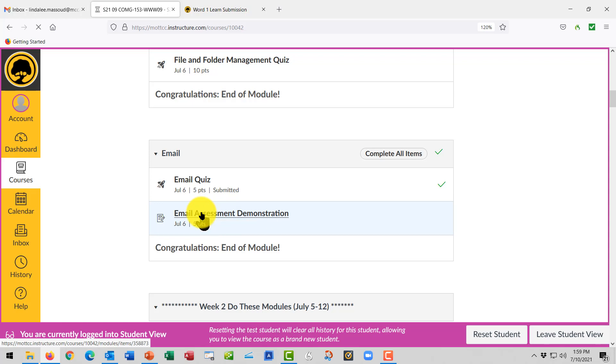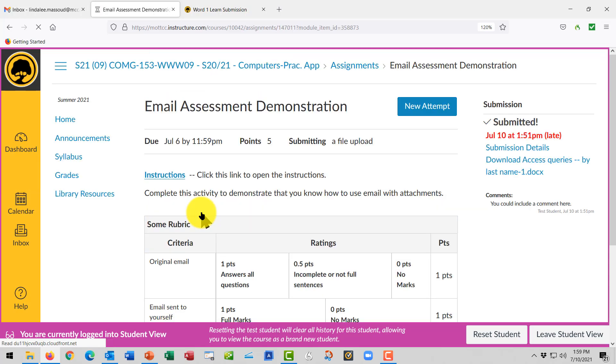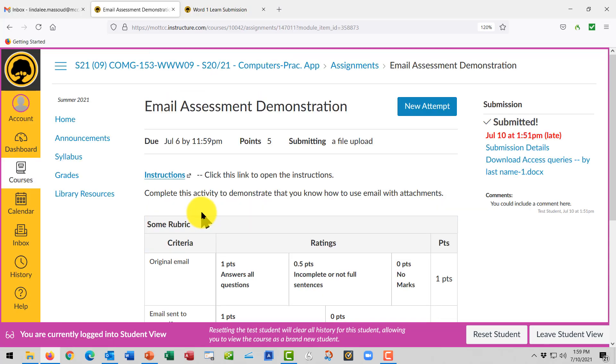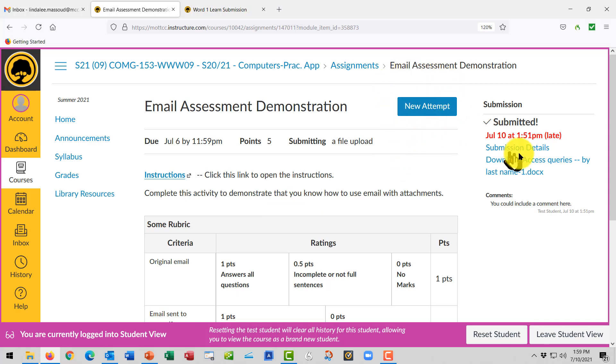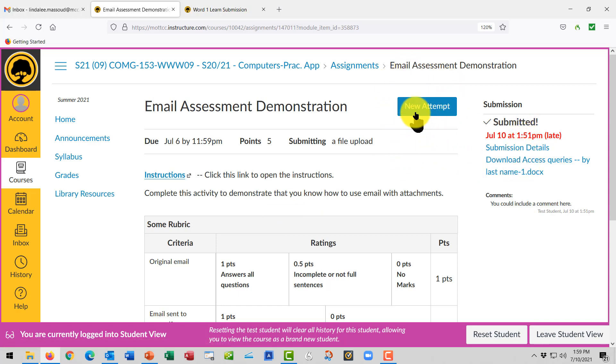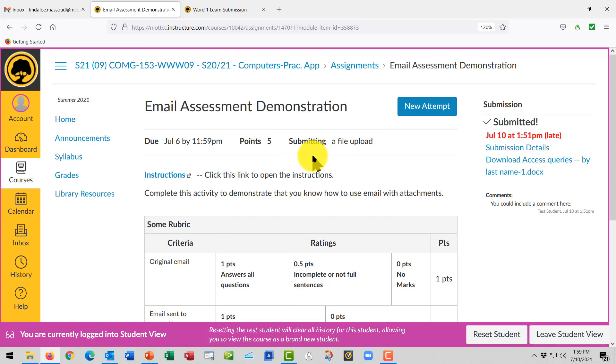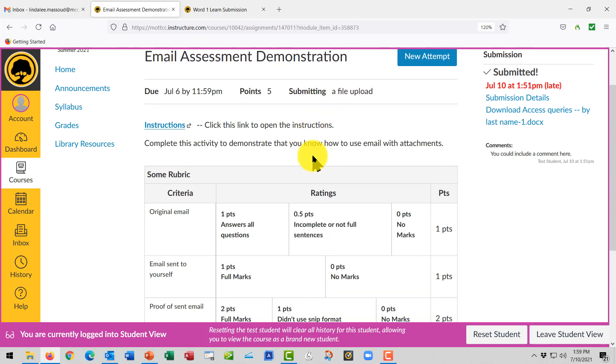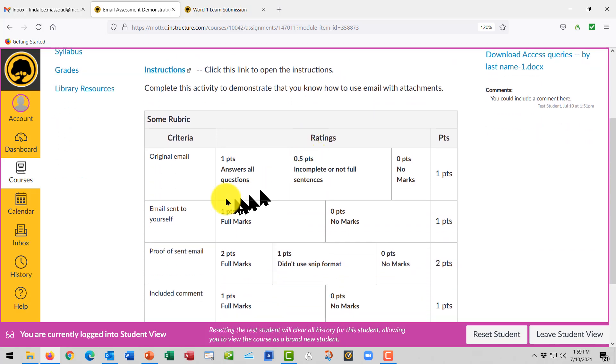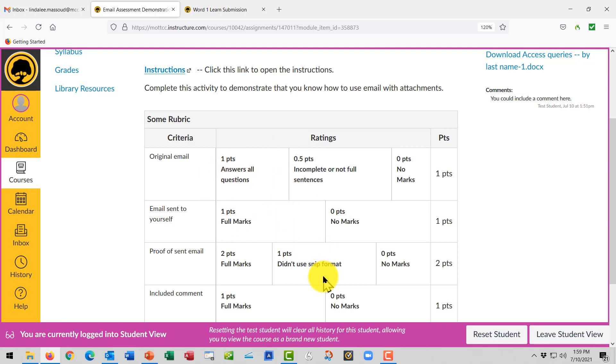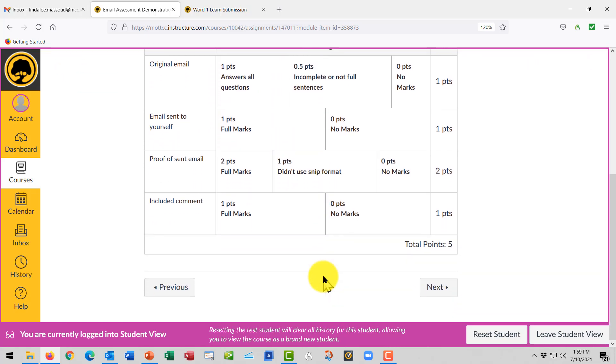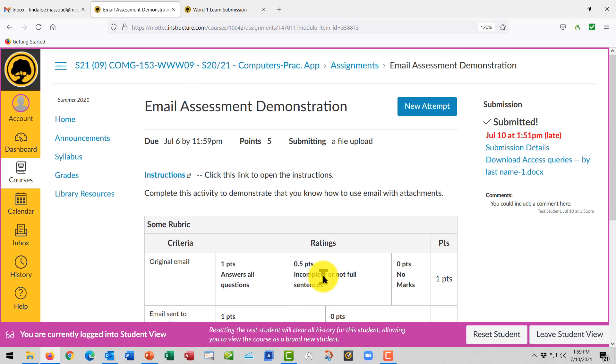Here's an email assessment, for example, and I'm going to submit a new attempt. I already submitted it before, but we'll do it again. It tells you the due date, the number of points, and what you're going to do for your submission. There is a grading rubric sometimes that will tell you what kinds of points the teacher will assign for various parts of the assignment.